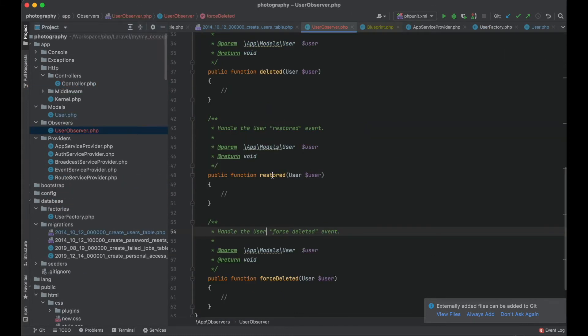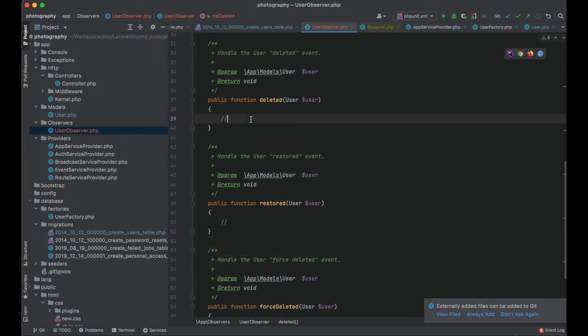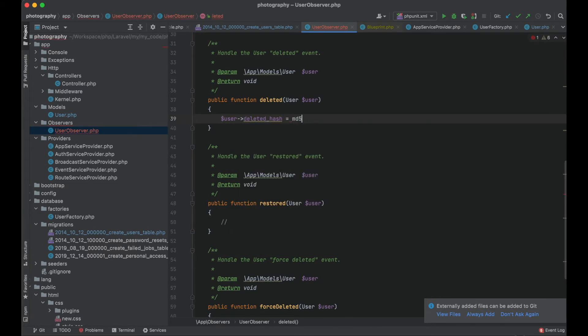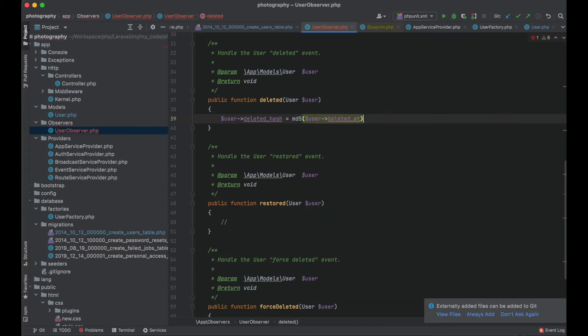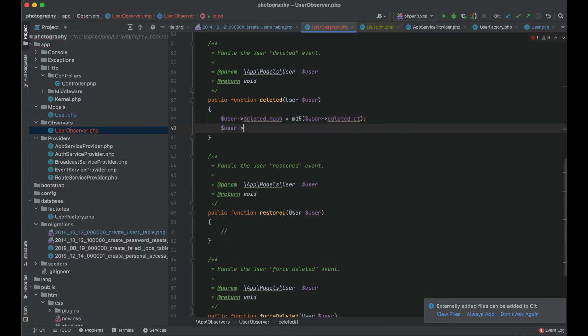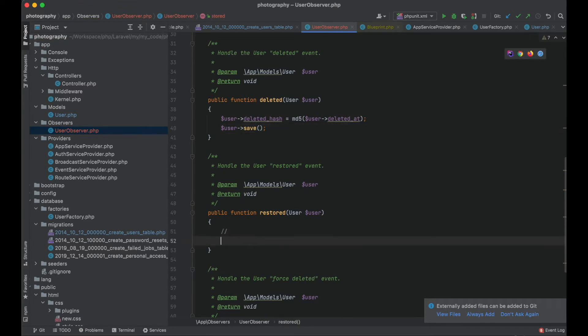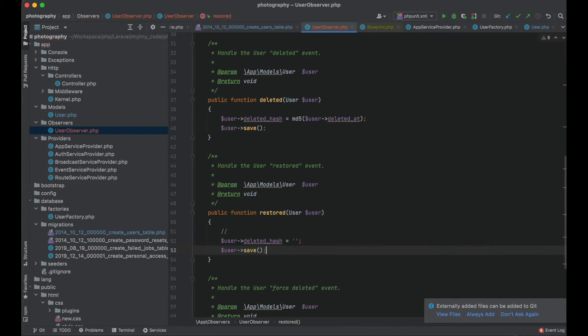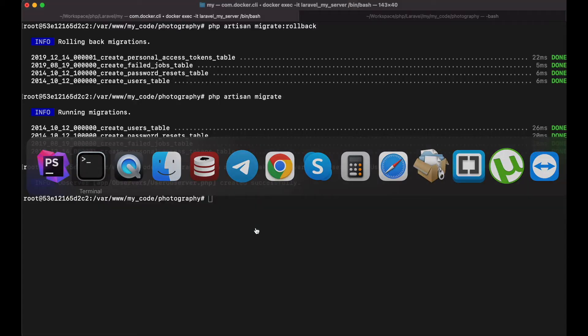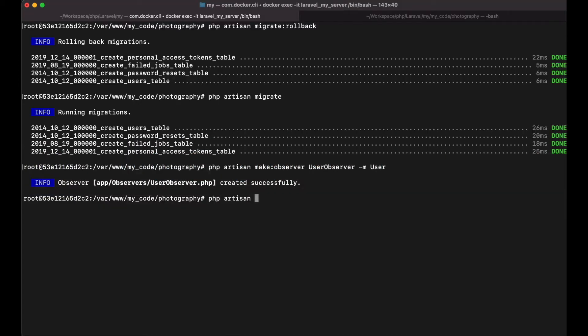So I will use the deleted event. And I will assign the hash value. And I will save the user. And of course when I want to restore my trashed users I want to set the value of the hash back to empty string. Let's test it.